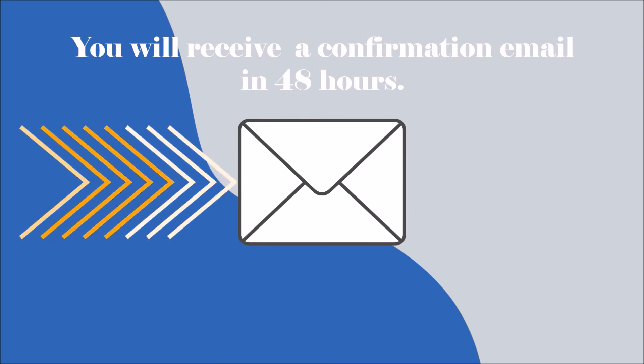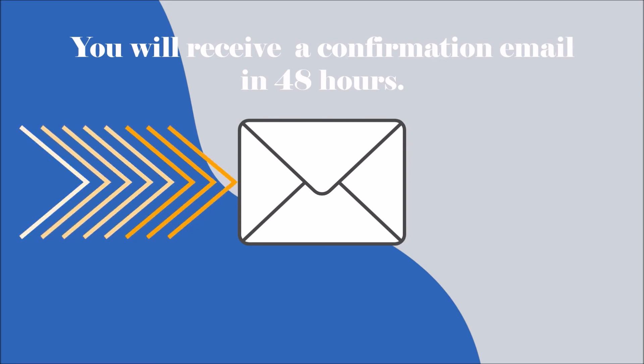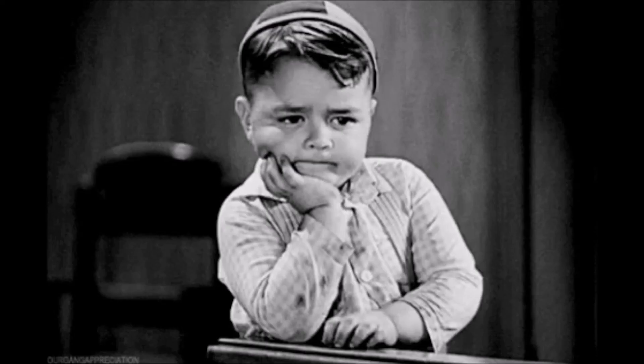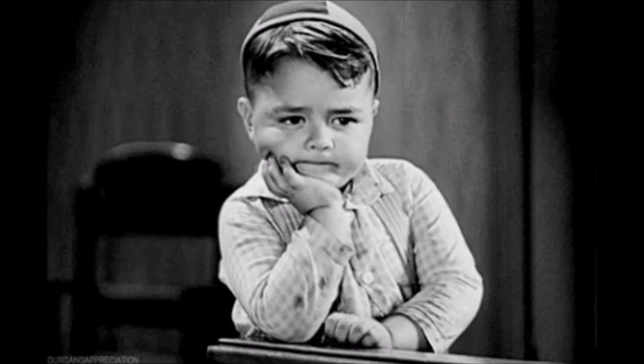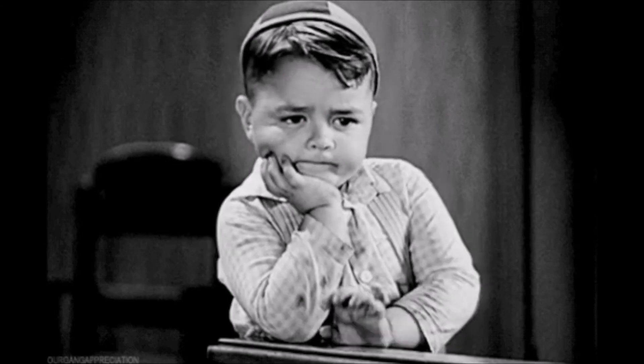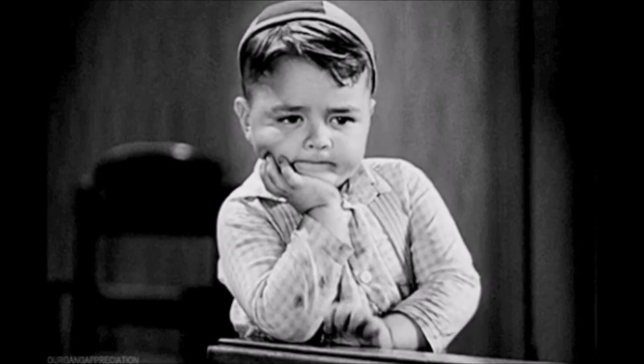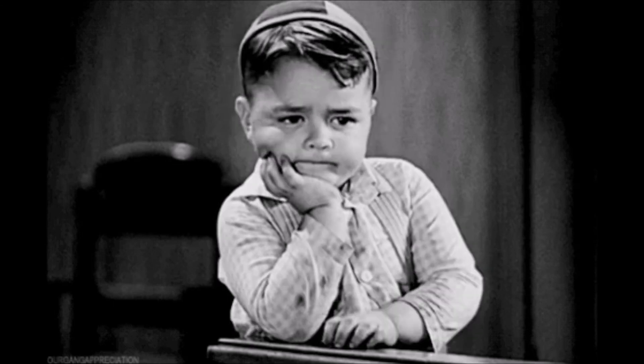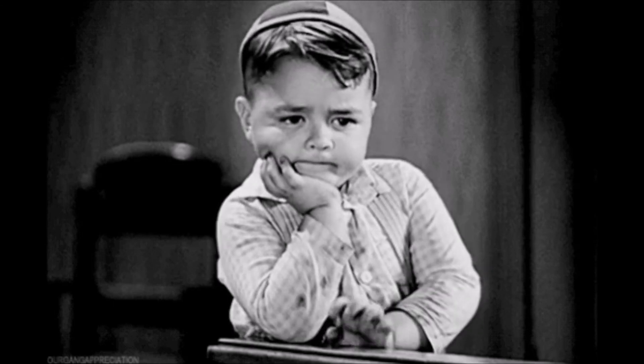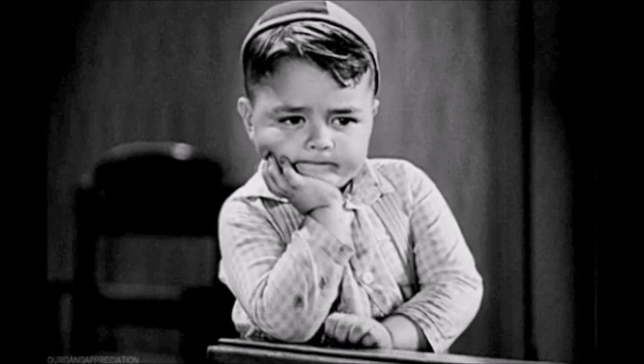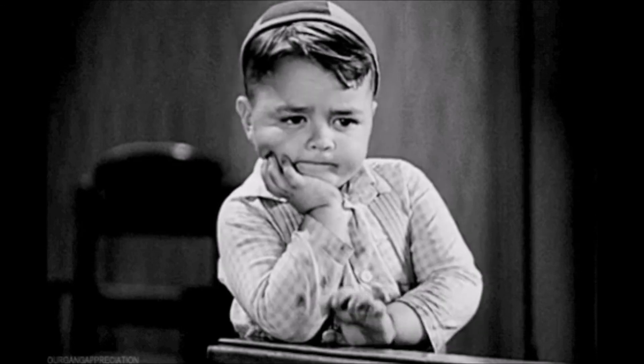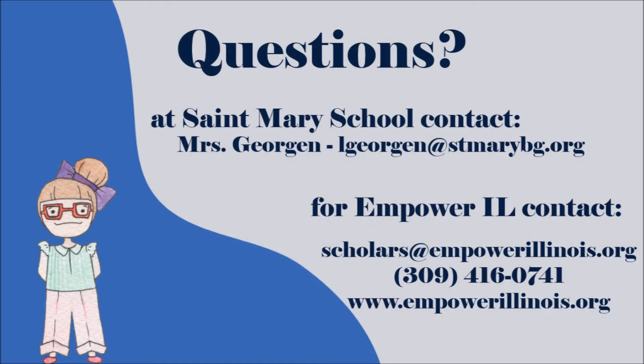Scholarships are awarded on a rolling basis as funds are available beginning on January 29th. You can view your application status as well as your place in line at St. Mary's School by logging into your Empower Exchange portal.